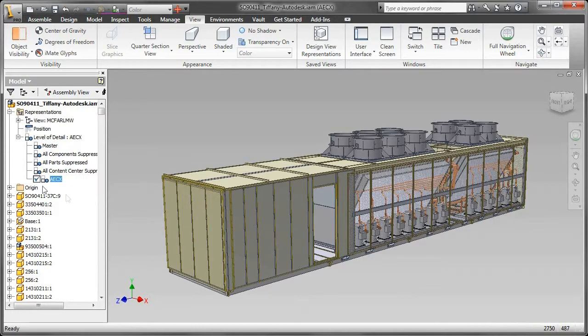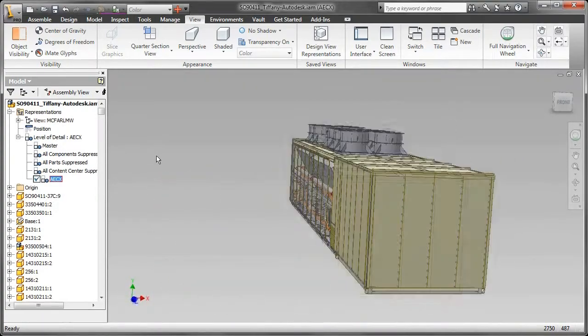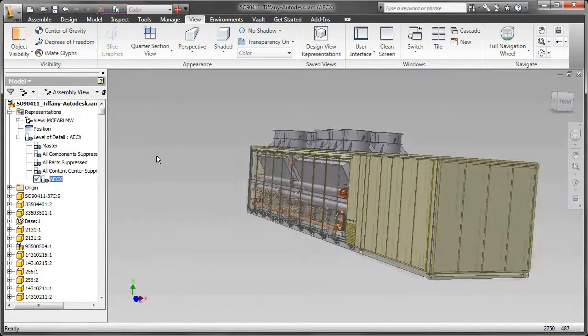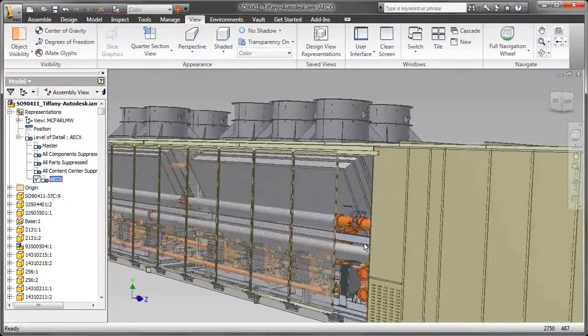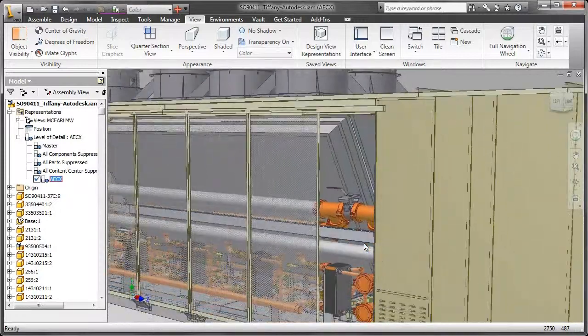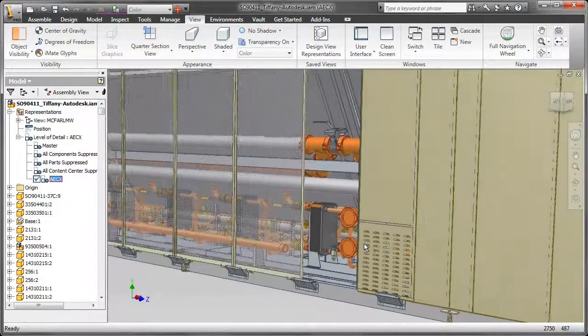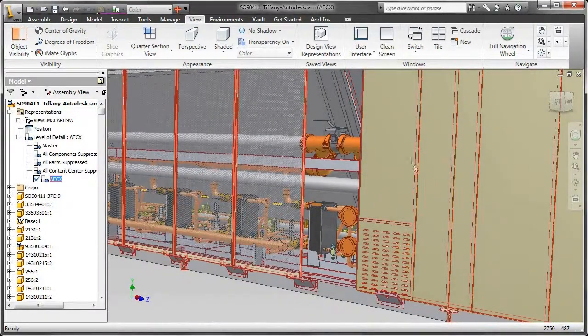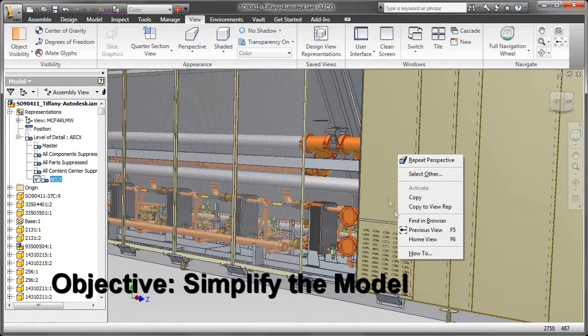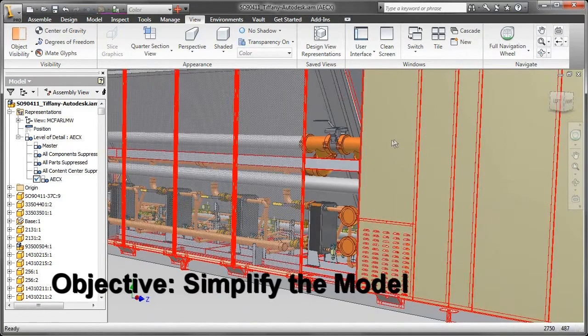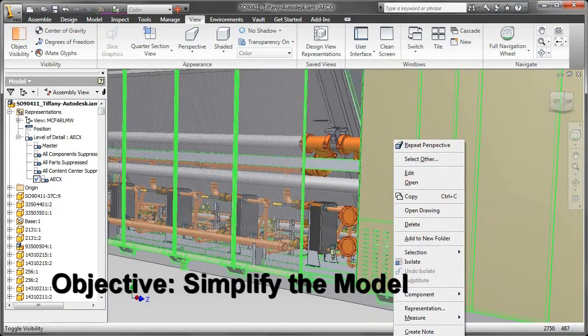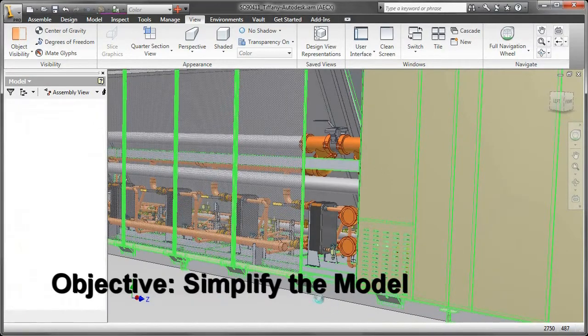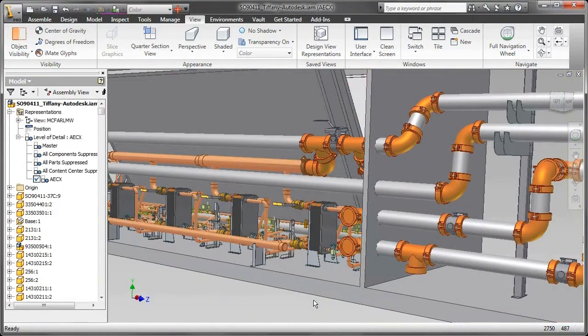Well, the first thing we're going to do is create a new level of detail. A level of detail allows Inventor users to suppress or unsuppress certain components of a design when they're relevant or irrelevant throughout the design, not just when it comes to Exchange, but also while opening or closing files. The level of detail is quite handy.